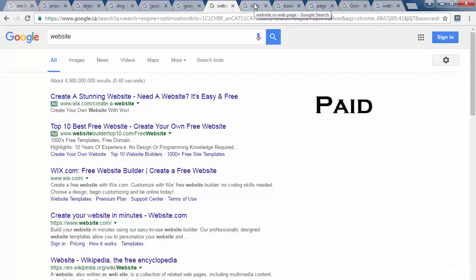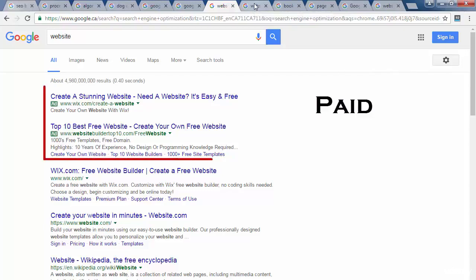With paid SEO, you pay Google or any other search engine on a cost per click basis to place your website in the sponsored ad section. The cost per click varies on the basis of the keyword and is determined through a bidding process. The bids for a keyword can range anywhere from 1 cent upwards to more than $100. The person placing the bid is only charged when someone clicks on their ad.